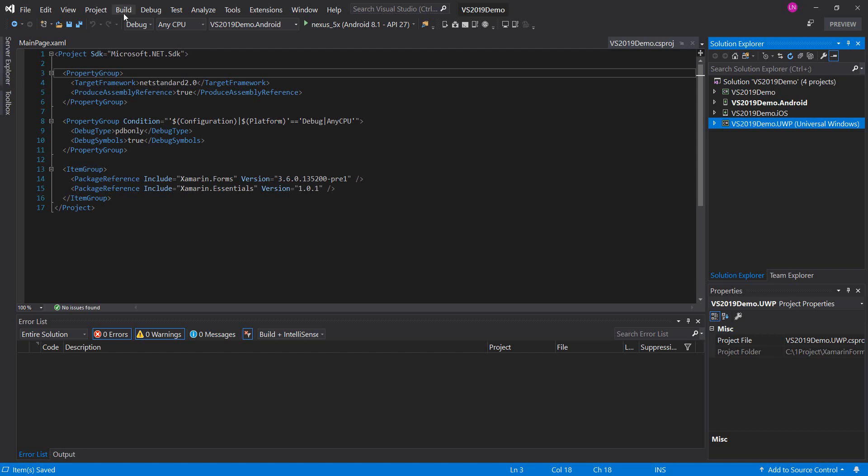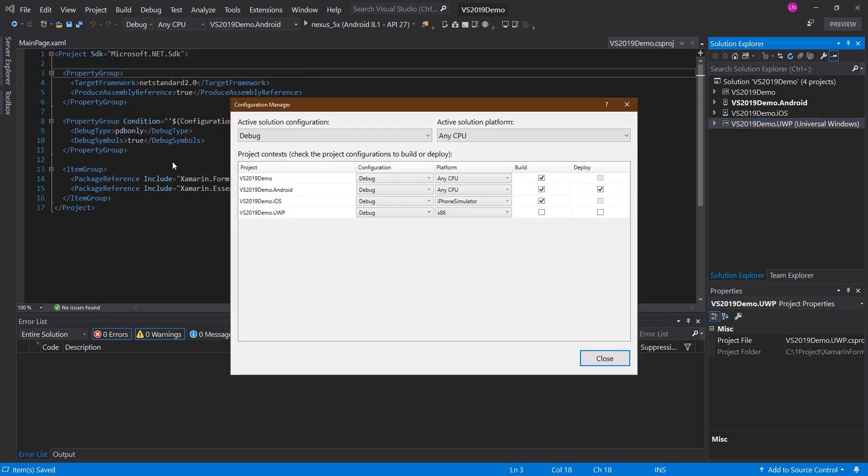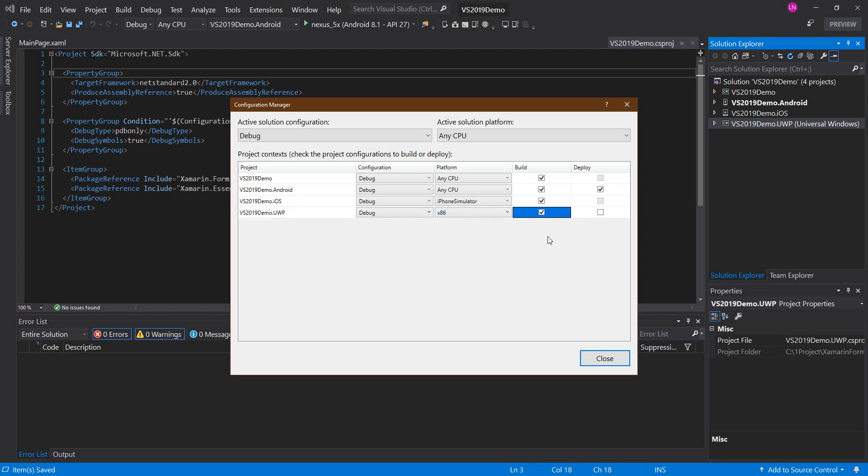We will go to Build menu, Configuration Manager. In the universal line, we will check Build and Deploy. You must check build.